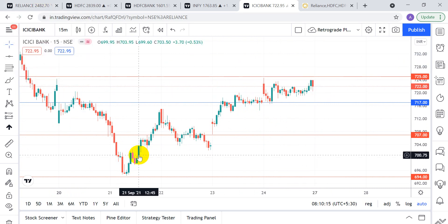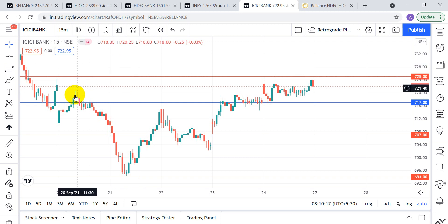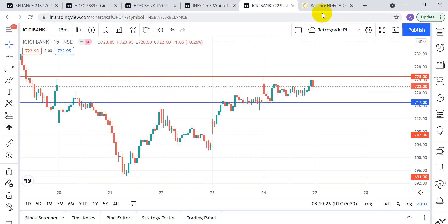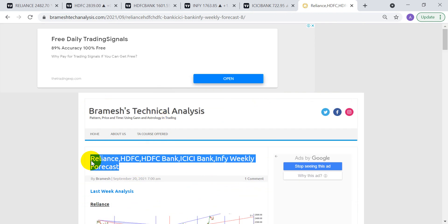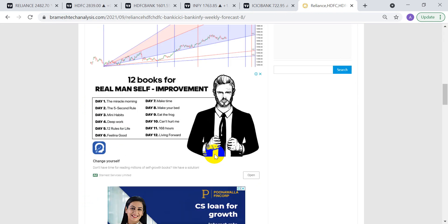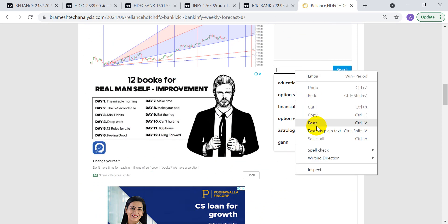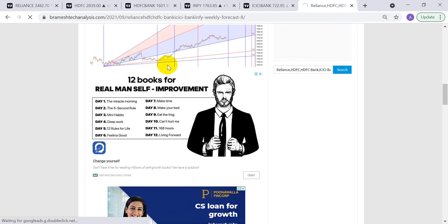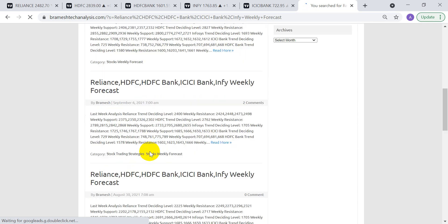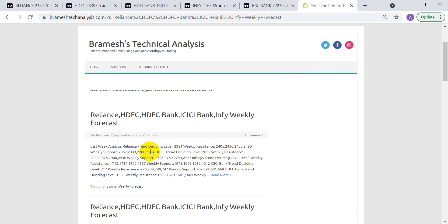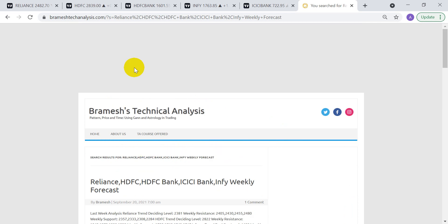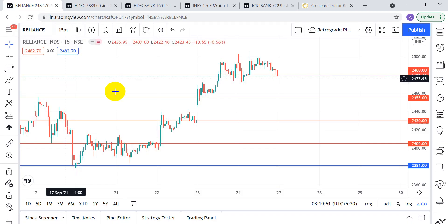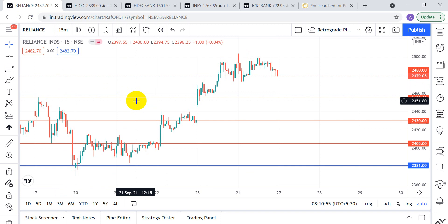I've discussed how to ride a trending move, what to do in a gap-down scenario, and what to do when you get stopped out. These levels are updated every day. To back-test them, copy the heading, go to the search button, right-click, paste and search — you'll get all posts where these levels have been discussed. Back-test to see if it suits your trading personality. Thank you very much for watching — stay disciplined and manage the right position size.